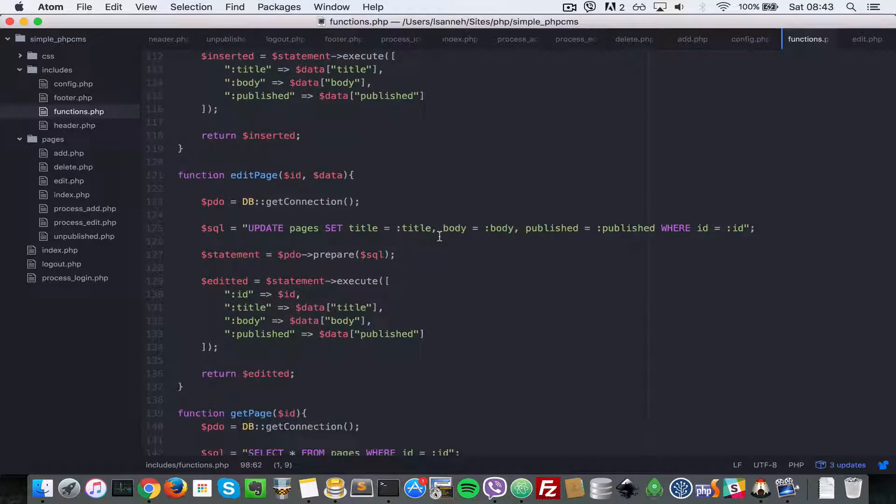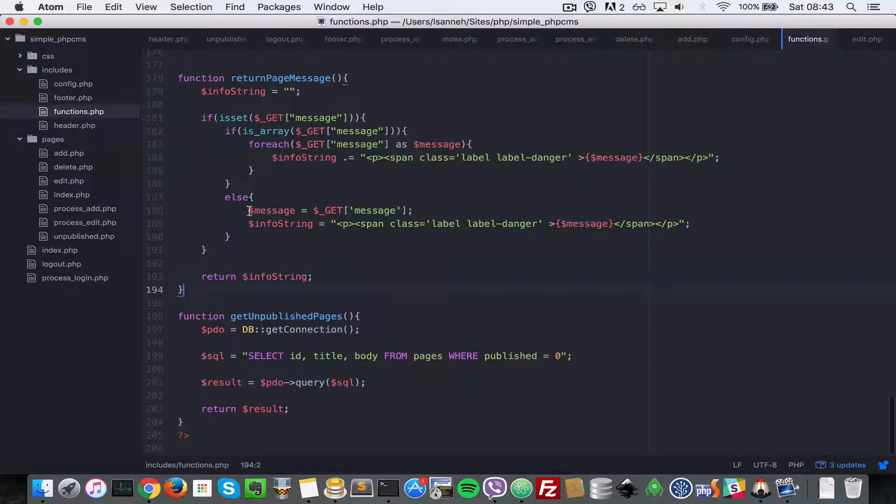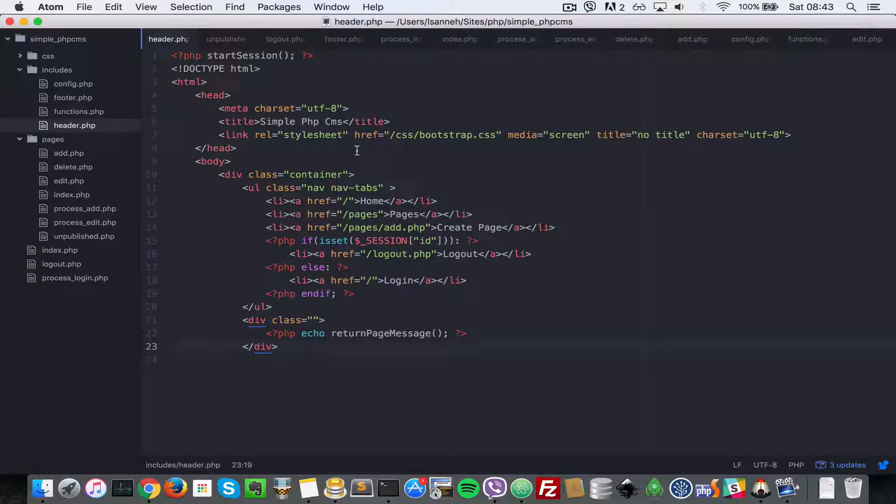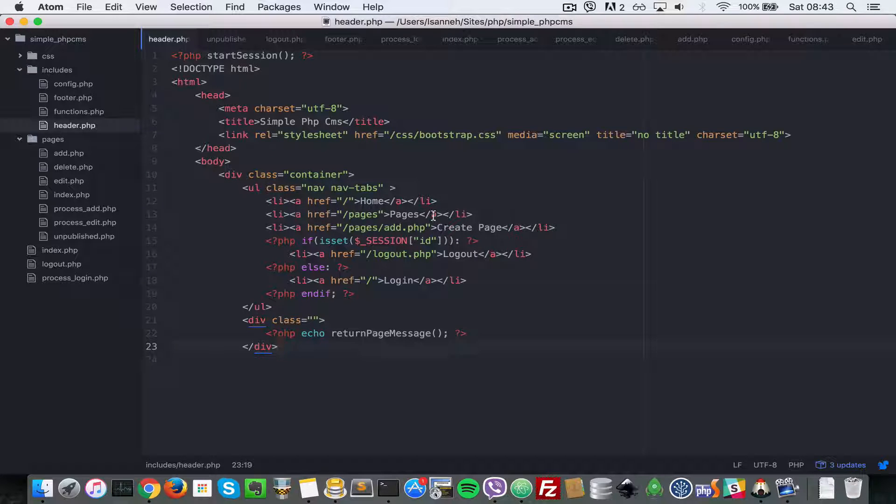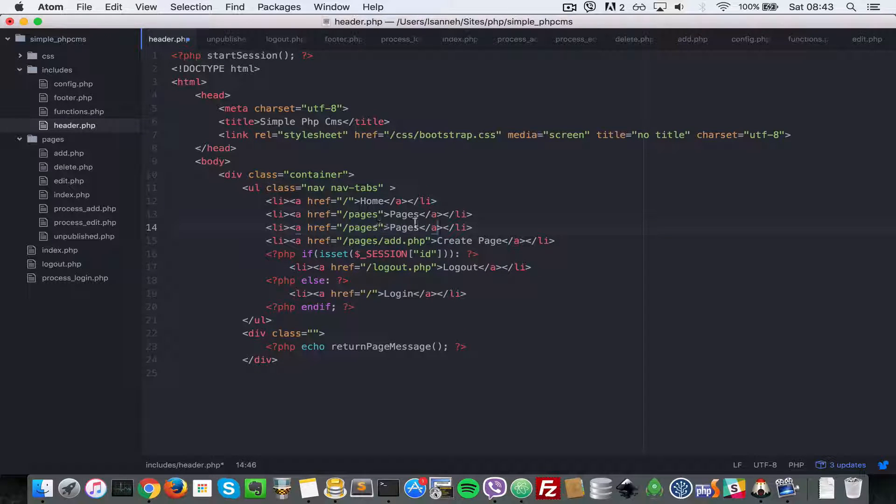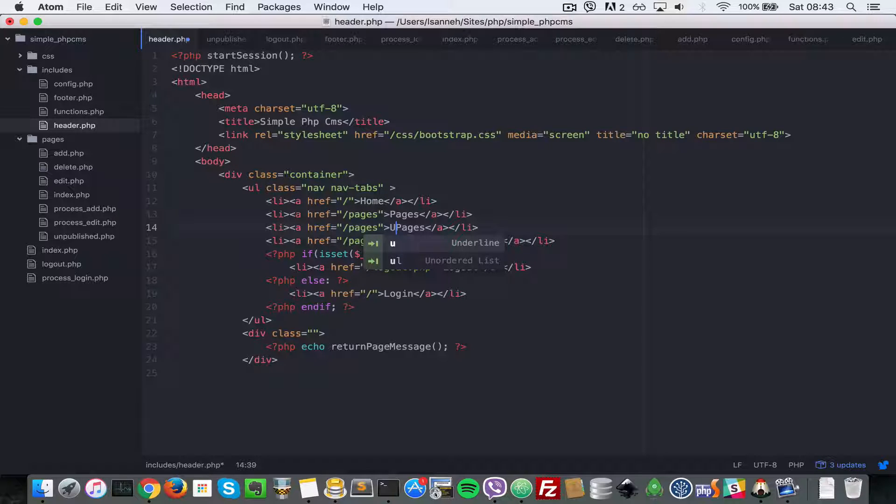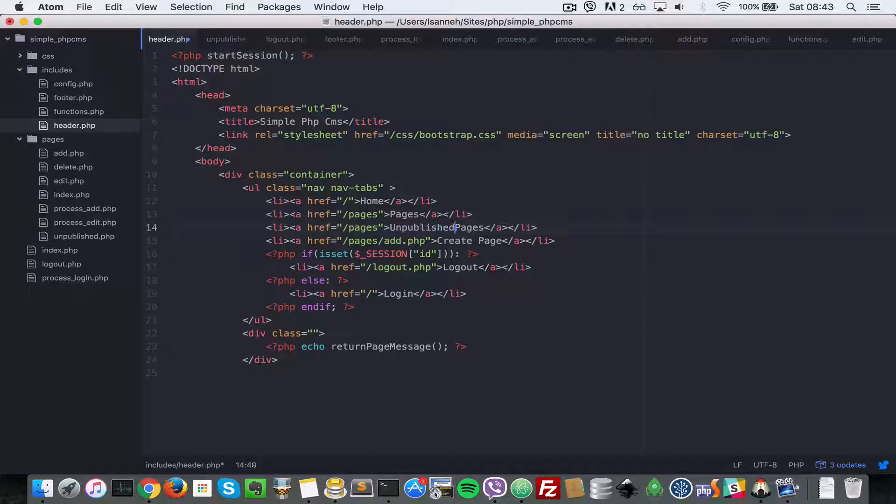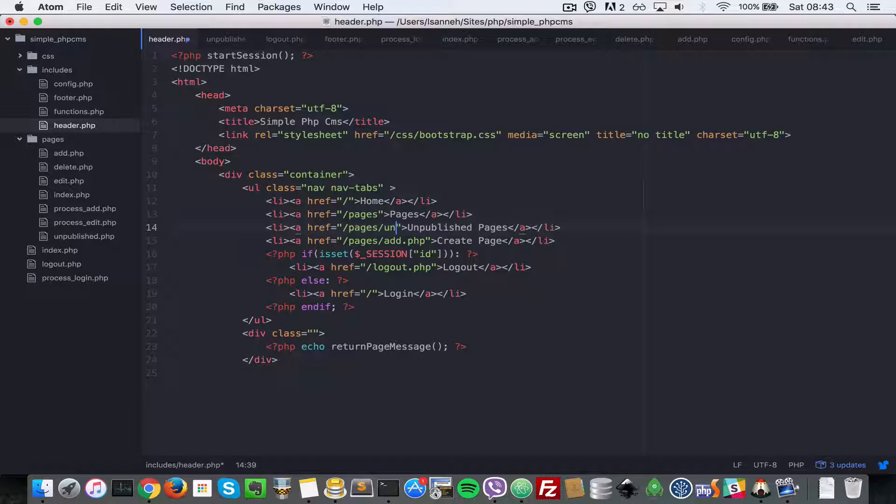Next, let's go to our header_app.php and add another link there in the navigation to say unpublished pages. Let's duplicate the one that says pages, change the title to say 'Unpublished Pages', and we're going to say pages/unpublished.php.